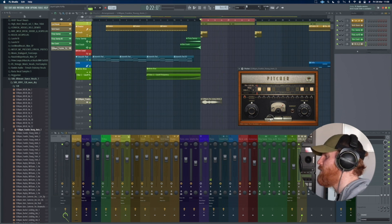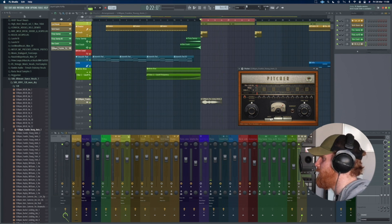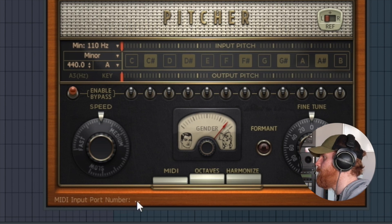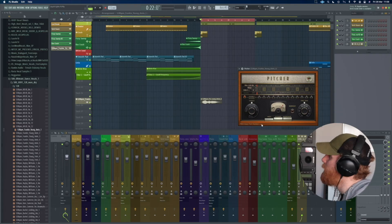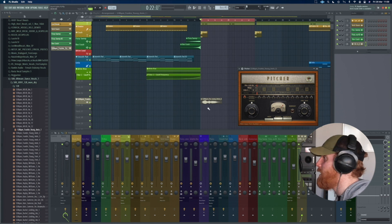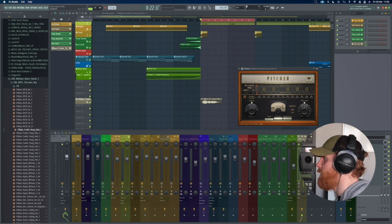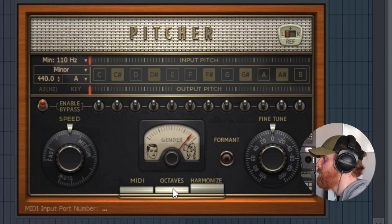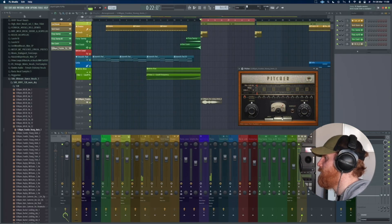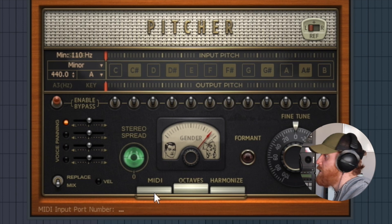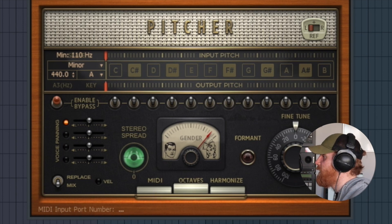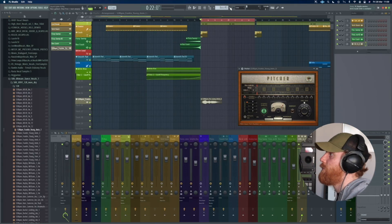Now we could also control this with MIDI, which is kind of crazy. So we have a MIDI input port number. What we could then maybe do is make a MIDI track and send it to this Pitcher. The other thing we can do is put octaves on and have it controlled with octaves as well. So the way to set this up is we need to have a MIDI track that's going to feed into this. Let's do that real quick — let's make a new pattern and we'll call that Voxy.